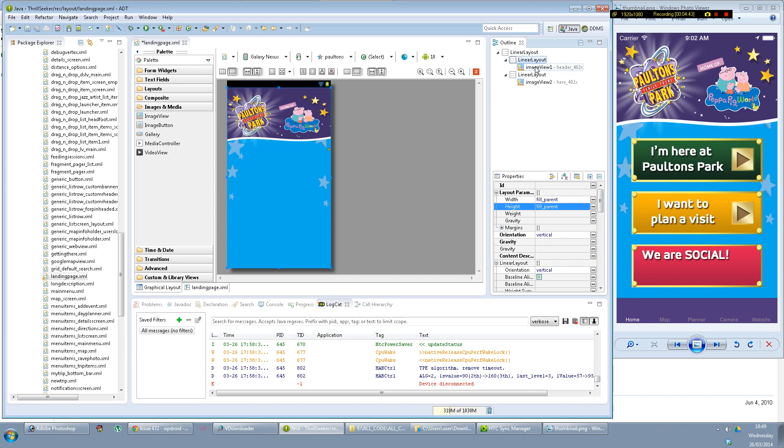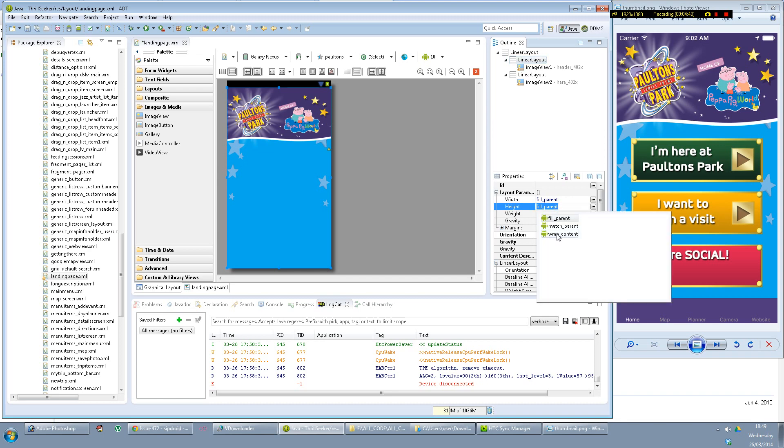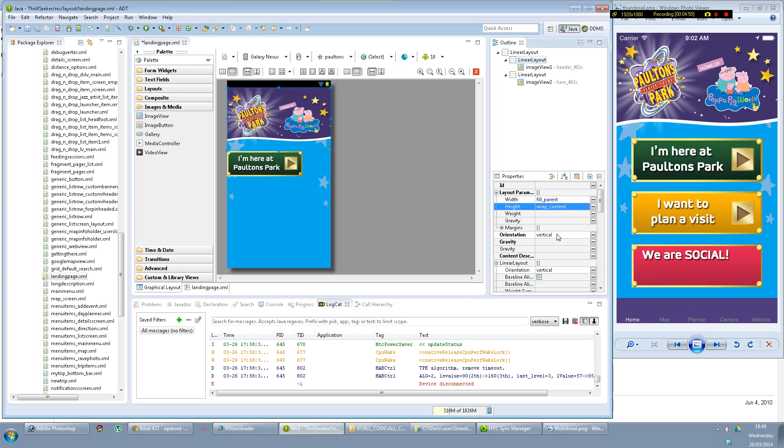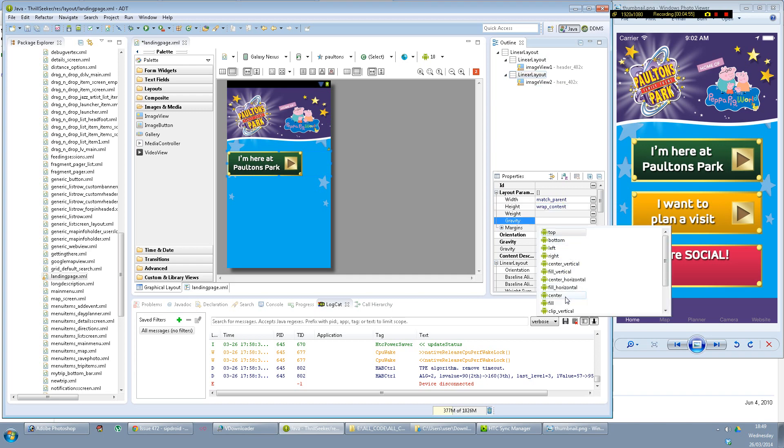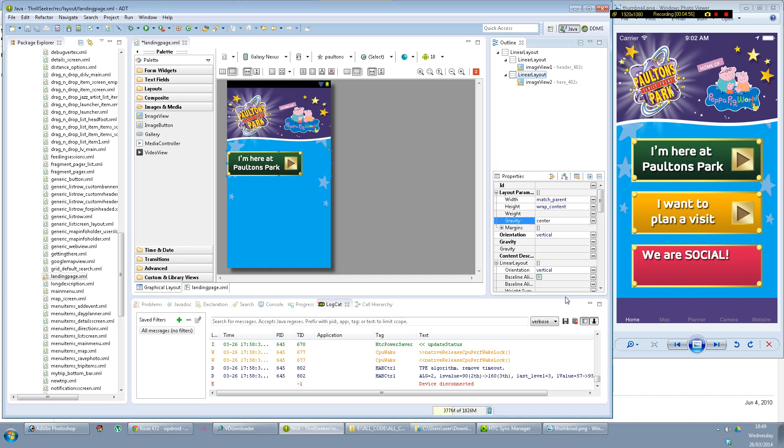Okay, because that one is set to fill parent, it's taking over the whole thing. So actually change that to wrap on it. Yeah, and this one, again again. Gravity can go to center, which is interesting because it didn't do anything this time.